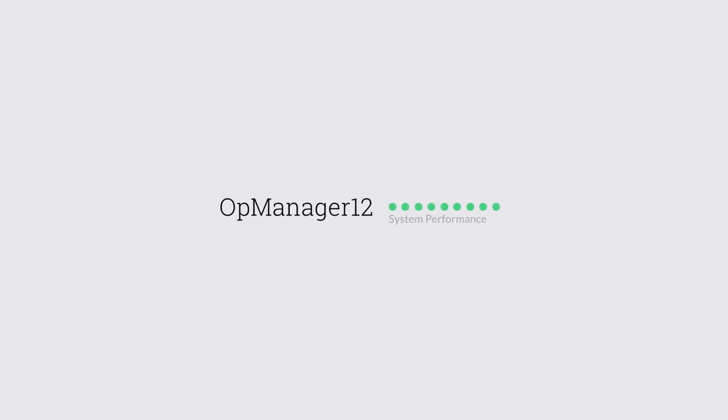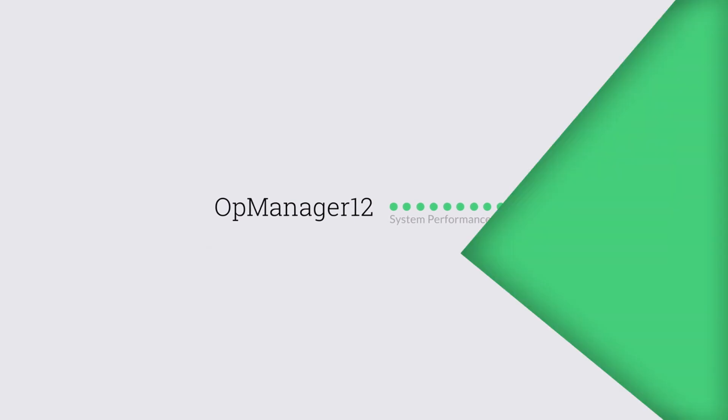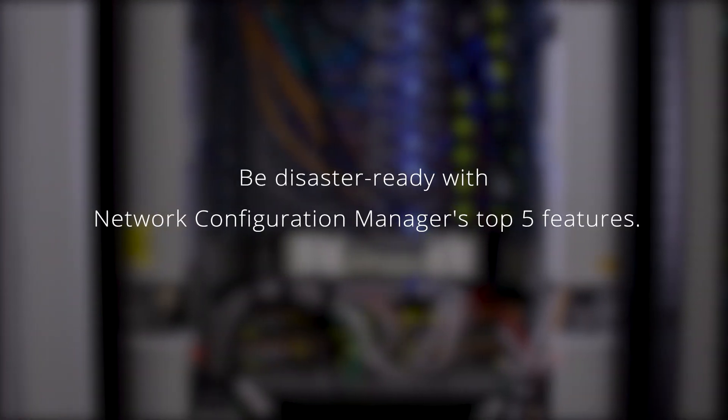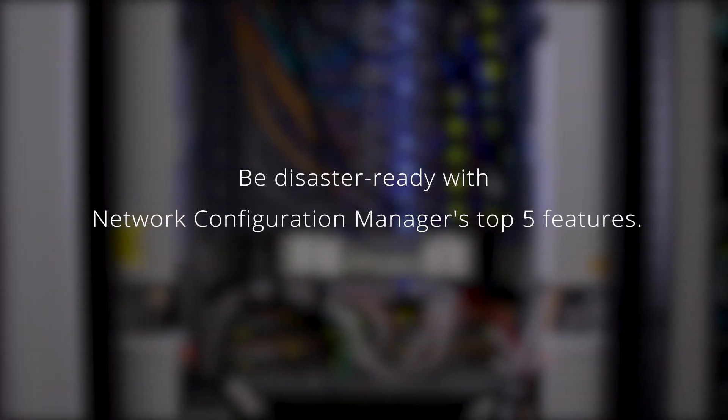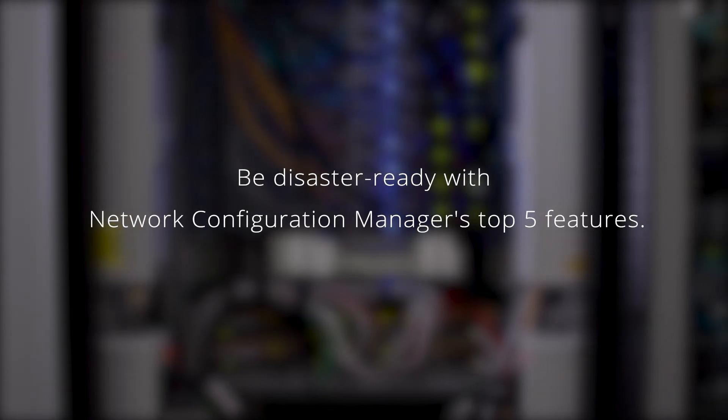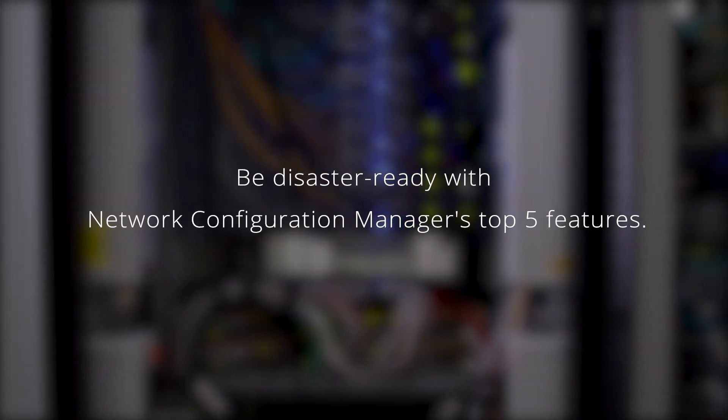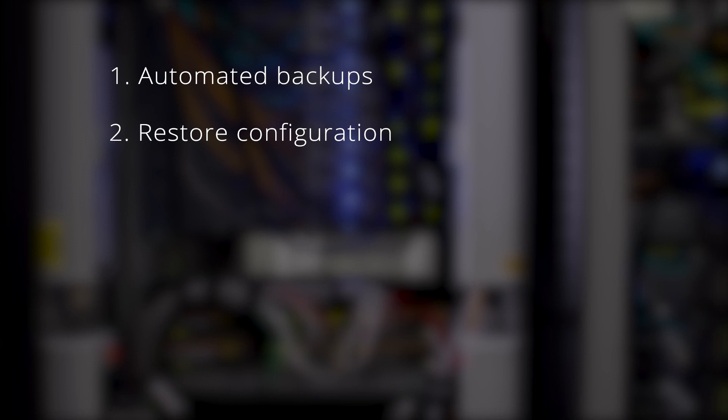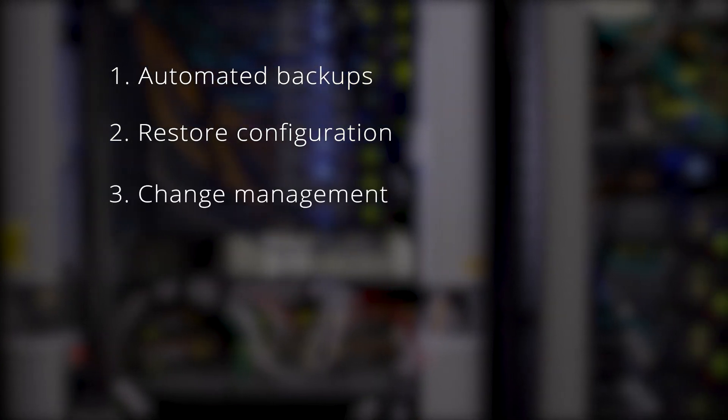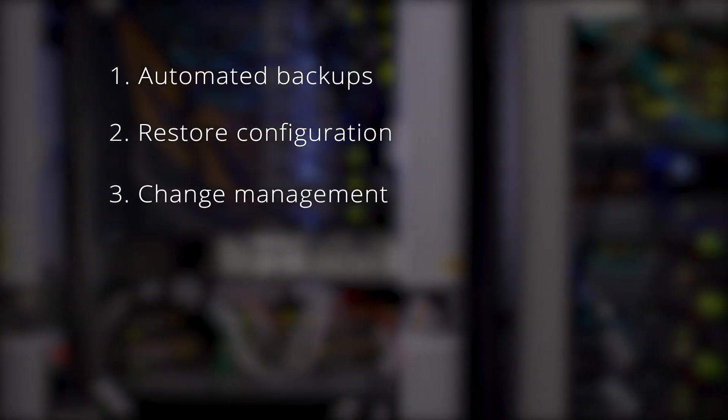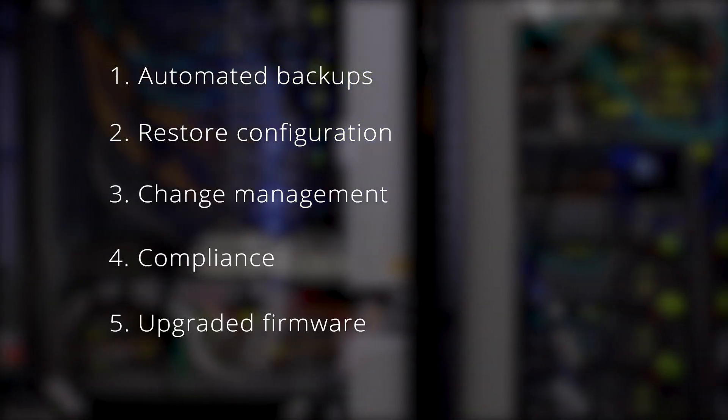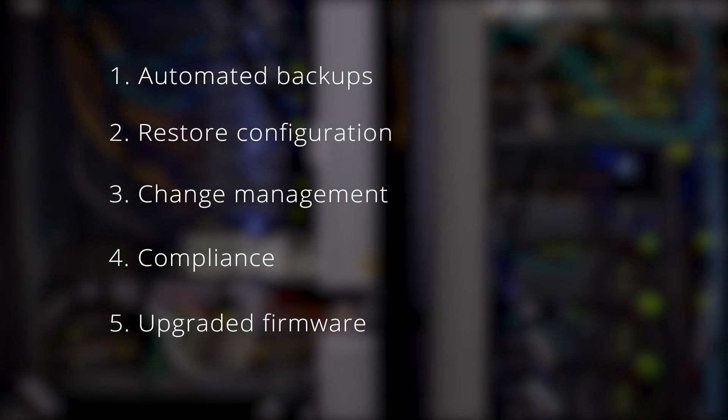5 Ways You Can Prevent Network Disasters By Managing Network Configurations. Be disaster-ready with Network Configuration Manager's top 5 features: Automated backups, restore configurations, change management, compliance, and firmware upgrades.